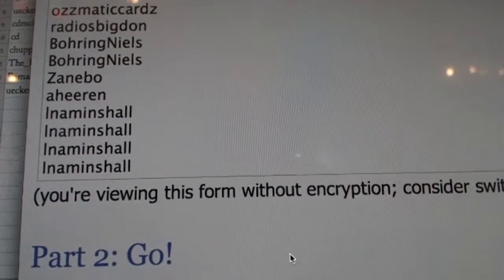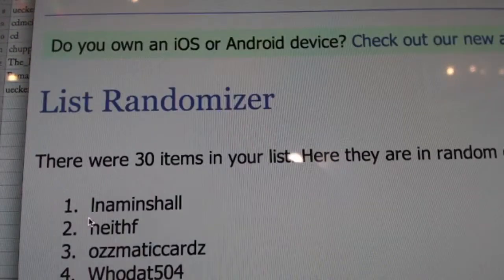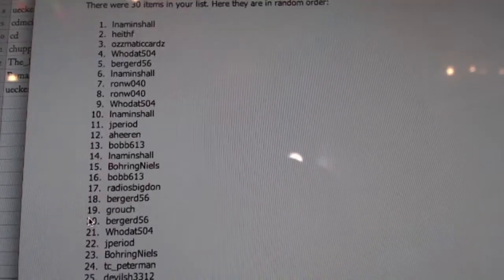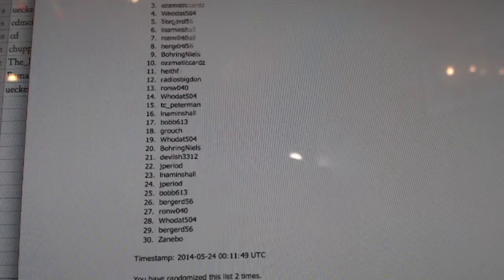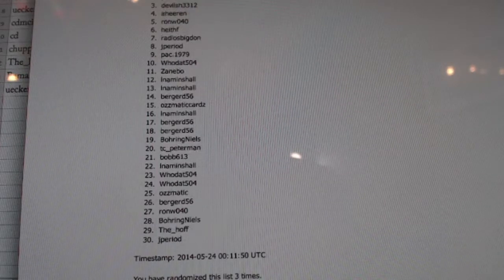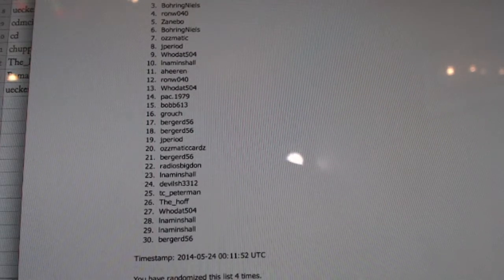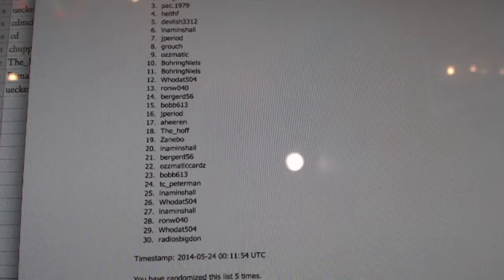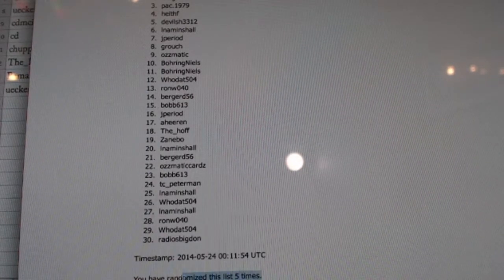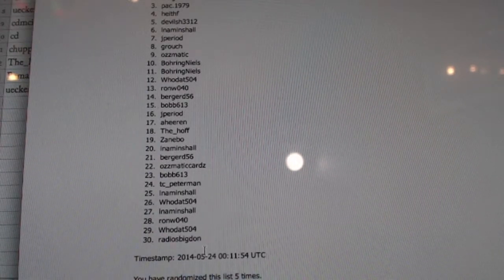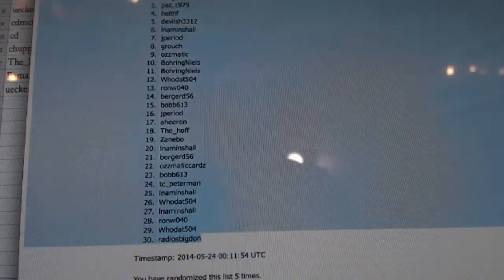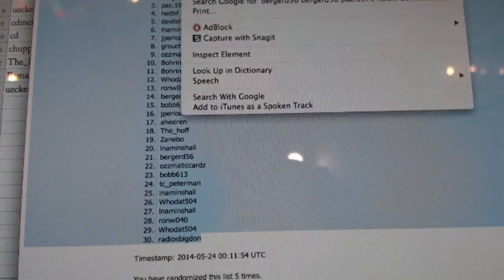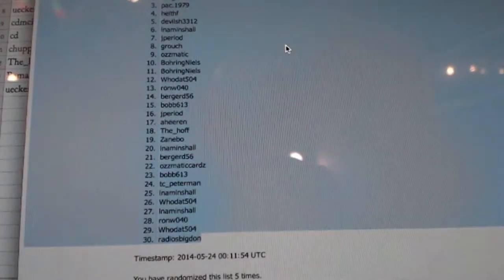Good luck. One, two, three, four, and five. There you go. Five times. Radio's Big Don is on bottom and Burger is on top.